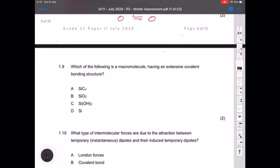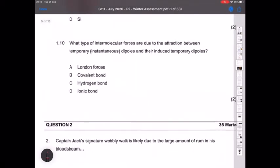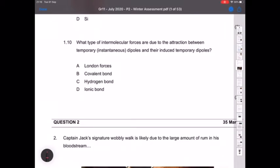Question 1.9: which is a macromolecule with a giant covalent bonding structure? We discussed silicon dioxide and diamond — silicon dioxide is present, so refer to your notes on the giant covalent structure. Question 1.10: what type of intermolecular forces are due to attraction between temporary or instantaneous dipoles and their induced temporary dipoles? That's the definition for London forces — easy marks testing your definitions.